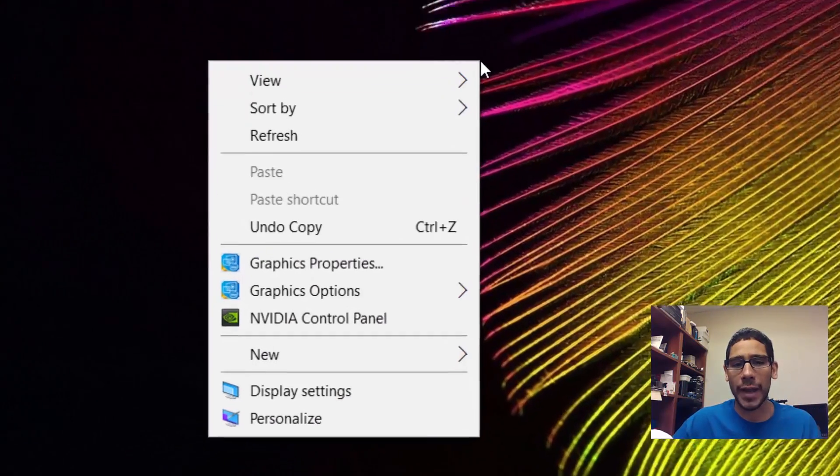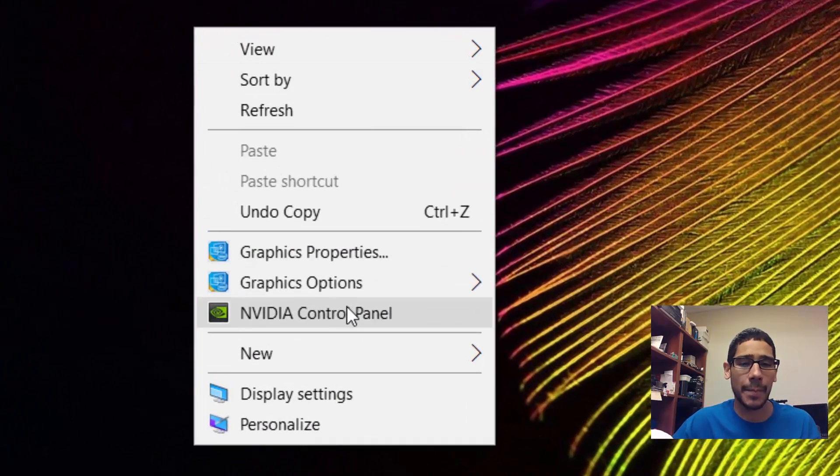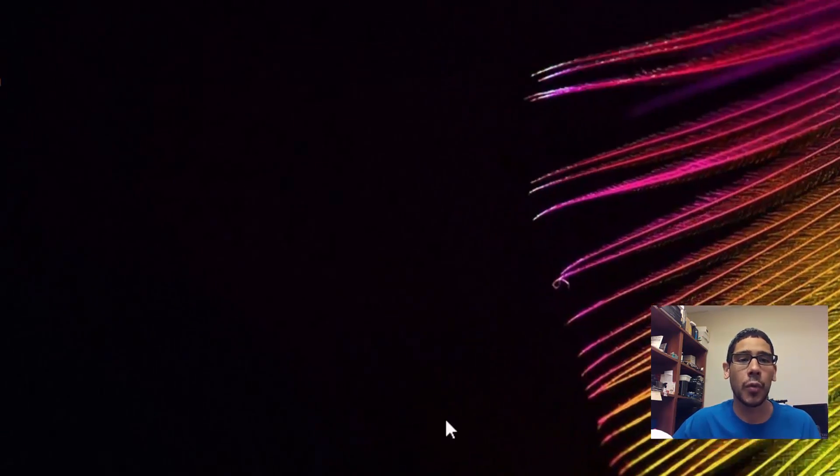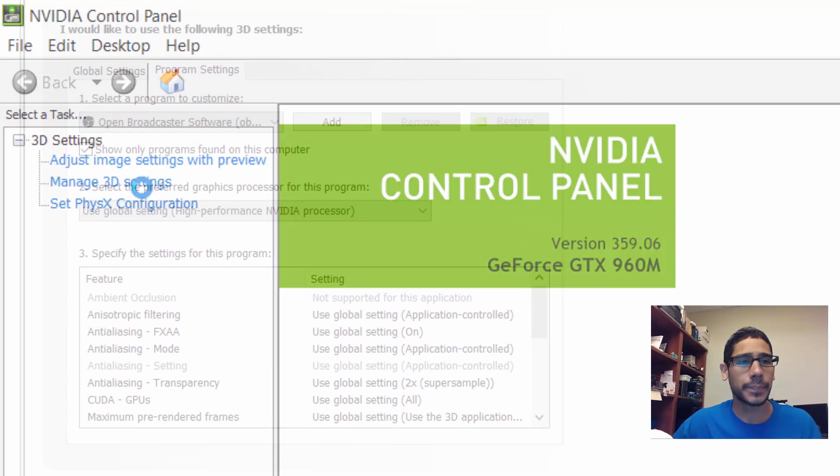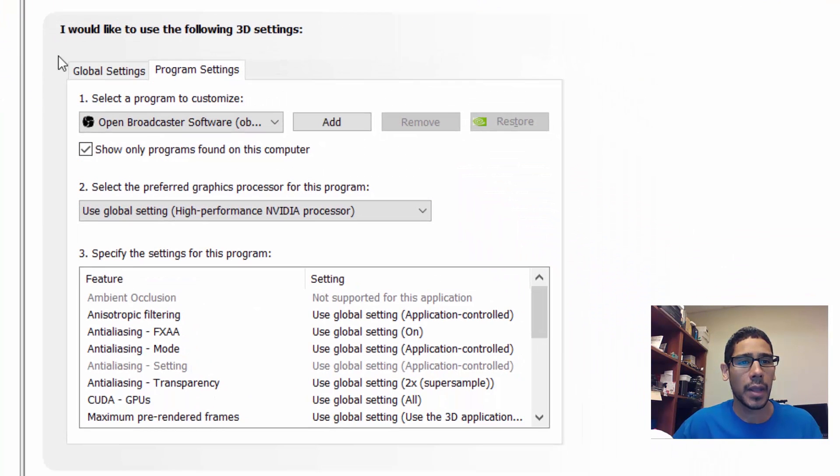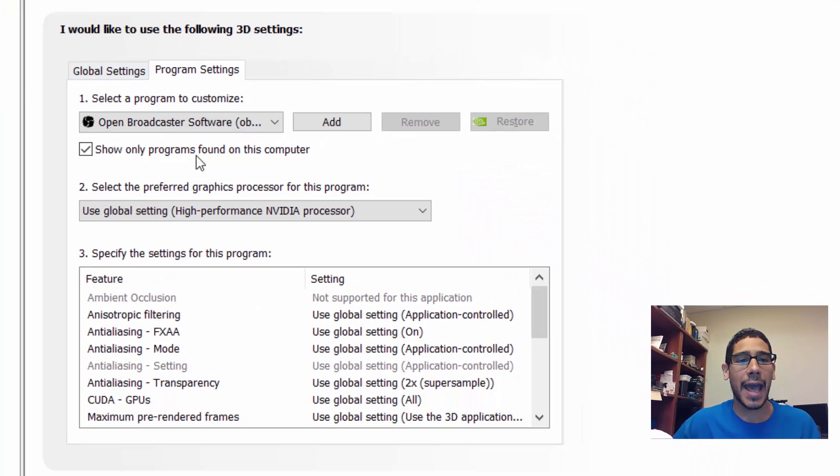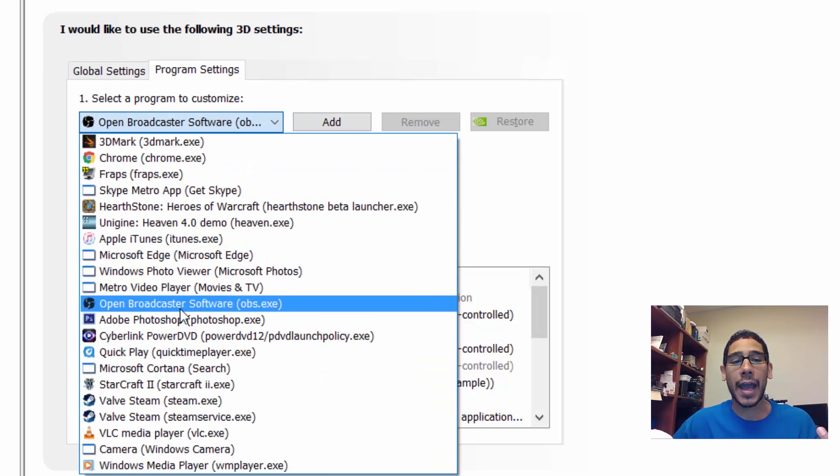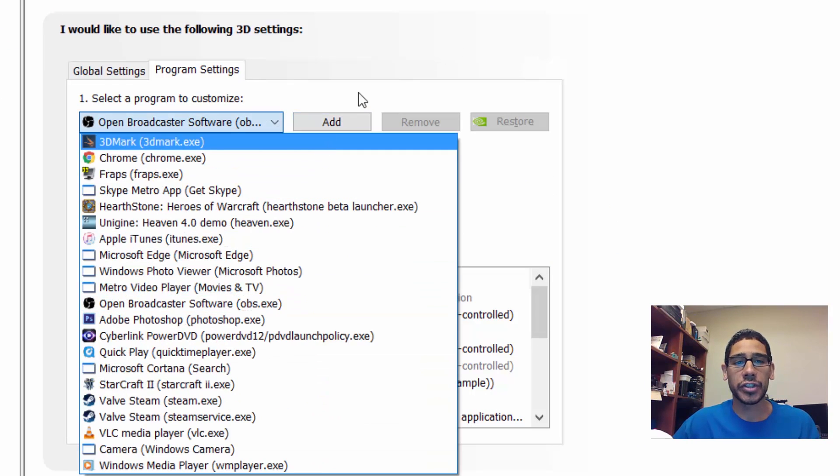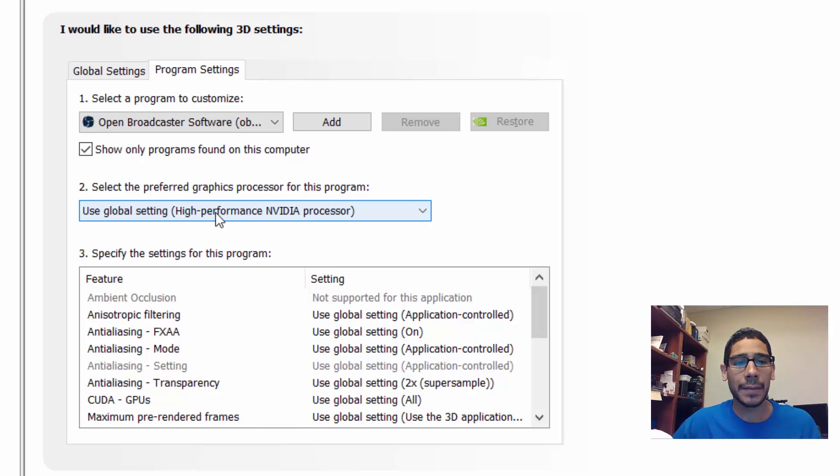Right click on the desktop, you want to go into the Nvidia control panel. You want to get into the Manage 3D Settings. Once you're there, get inside the Program Settings tab and you want to add the Open Broadcaster Software. Just add it.